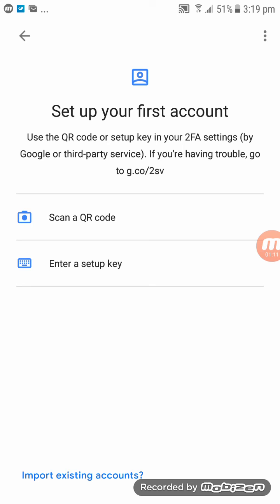The Google Authenticator — what it does is it protects your accounts, it protects everything so it won't be hacked. So that's how you download a Google Authenticator on the App Store. Thank you, bye for now.